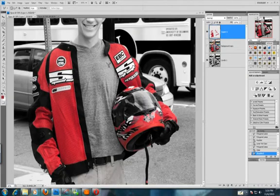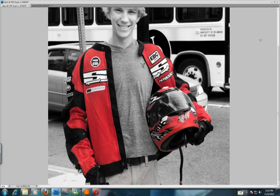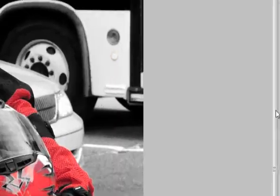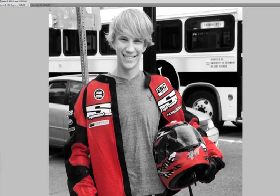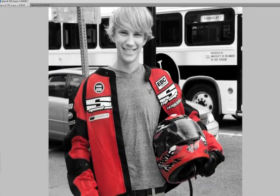And there you have it. You can see that I've recreated the effect and it's really simple and easy to do. Thanks for tuning in. I hope you enjoyed this tutorial and we'll see you again for the next one.